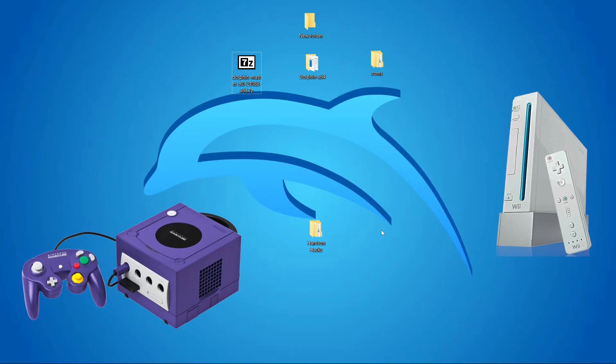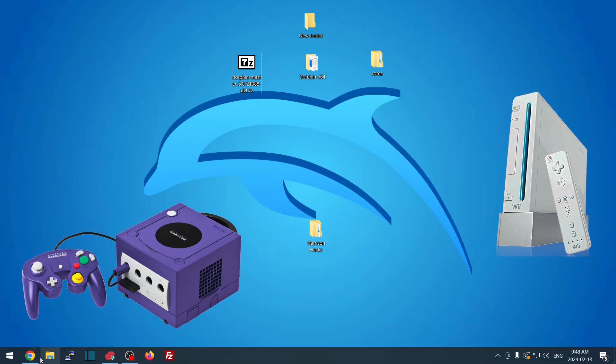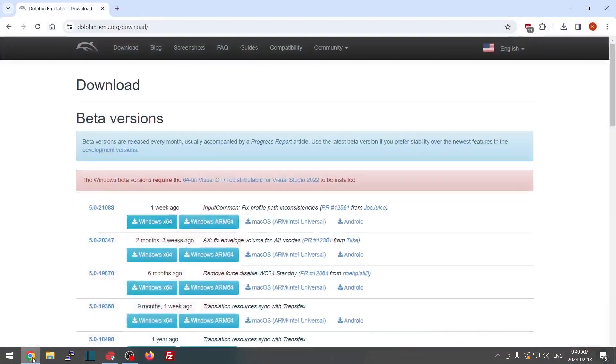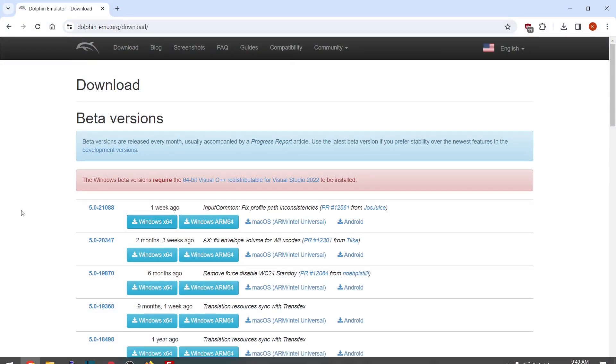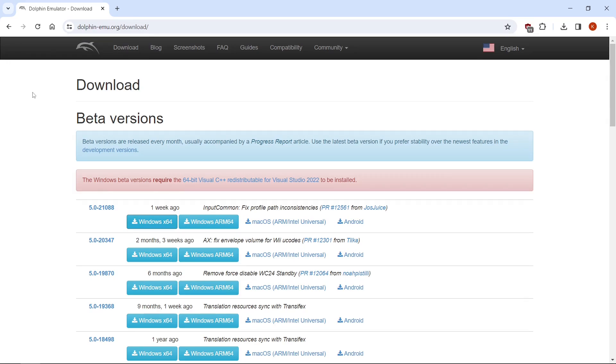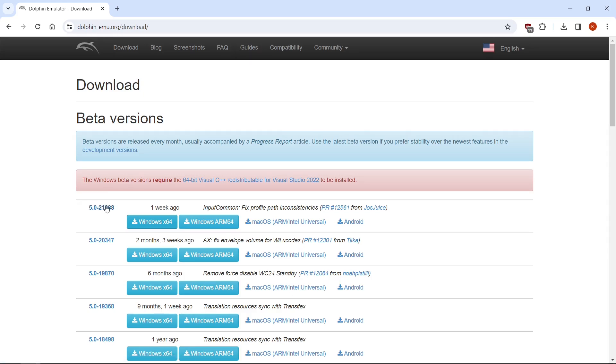Today we're going to make Dolphin Emulator completely portable. So the first thing we're going to want to do is go to the link in the description. It's going to take you to the Dolphin Emulator website. We are going to take the very top one. This is the latest release.